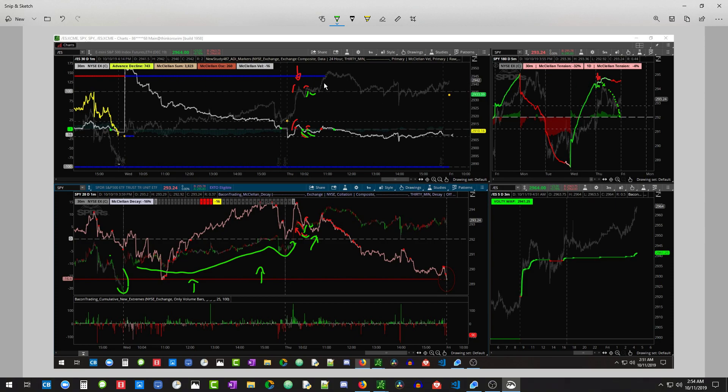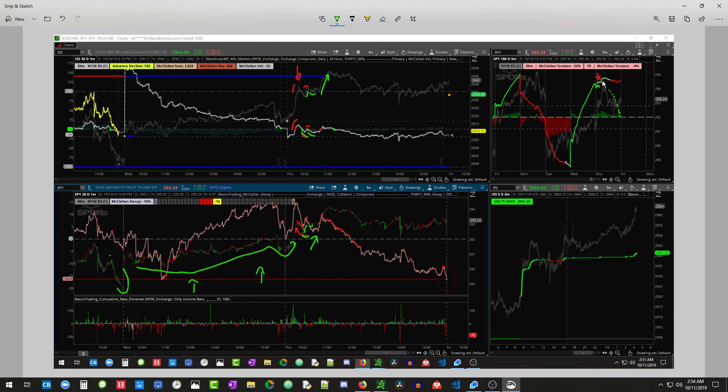but they just could not impact tension. And then what happened is the bulls liquidated the bears. That's what the sweep up was. It was taking these traders, pushing it up, and those traders were, okay, we're wrong. And they dumped it. And you see that that liquidation popped the market up.